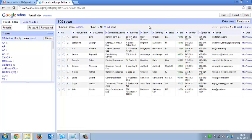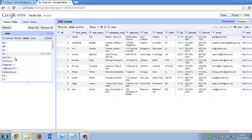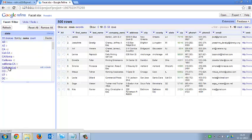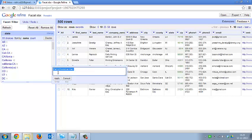Now what I'll do is I'll try to make some changes into my data so that I can demonstrate the undo and redo function. Now I can see that there are lots of Californias here. CA, CA, CA. There are different types of things. I'll try to fix this.